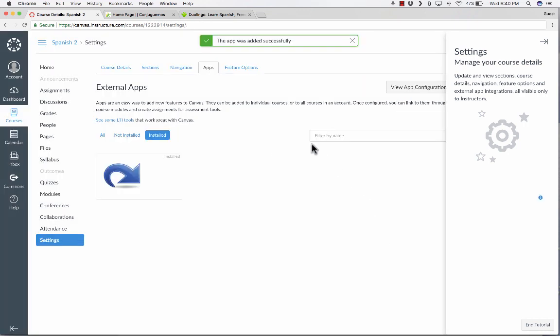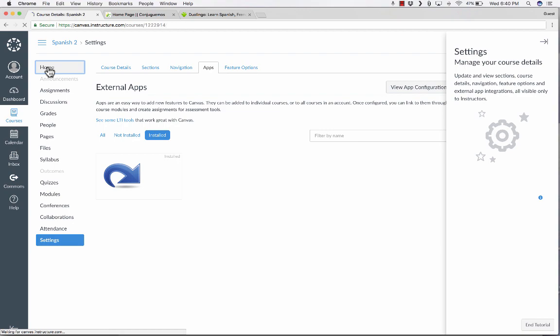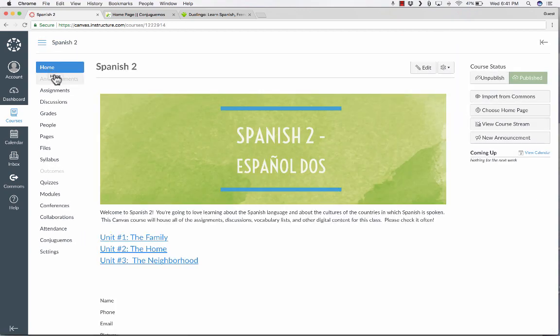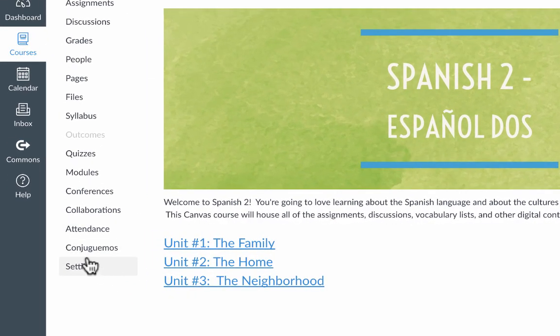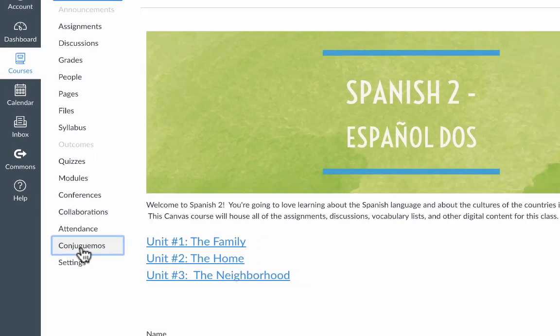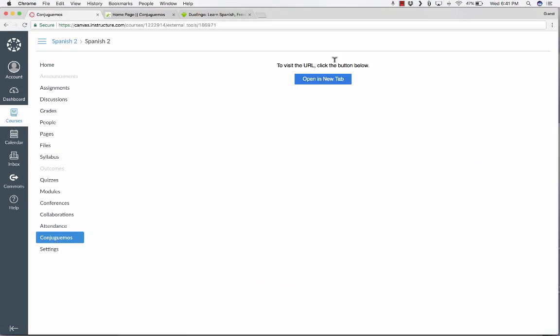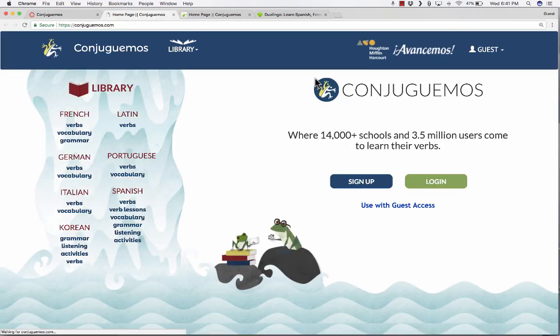And now, when I go to the home page, look what it did. It added a navigation button here for Conjuguemos. When I click on it, it opens up a page here, and it says to visit the URL, click the button below. You click, and it opens up a new page.